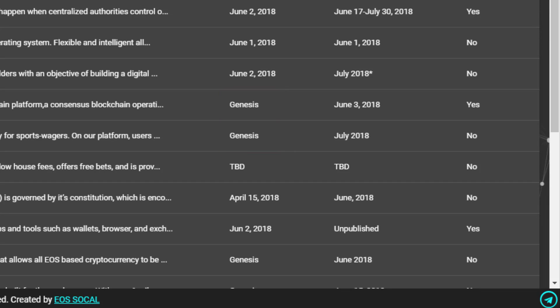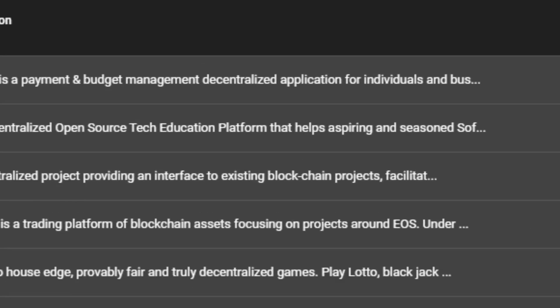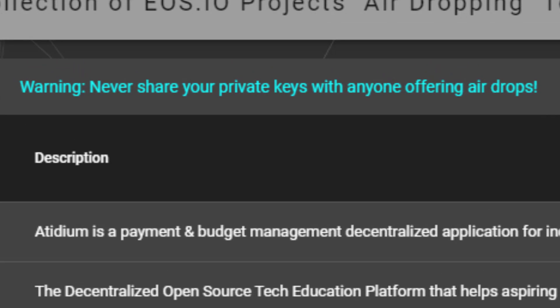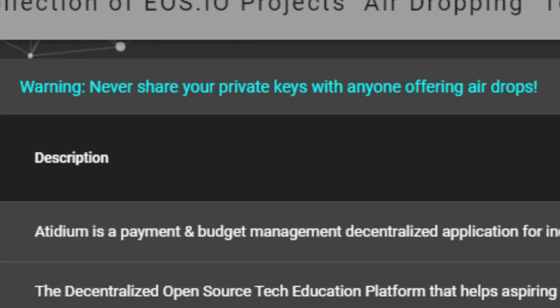So now a note on security. As it says here at the top of EOS drops, never share your private key with anyone offering airdrops. That's why I started this video out by describing the cargo plane. In the purest sense, an airdrop requires no action on the part of the receiver. If you're on a website that claims to be offering an airdrop, but requires you to input your private key, stop immediately and report it to someone in the EOS community that you trust.